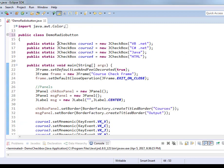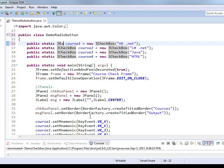Now instead of JCheckBox, I'm going to do JRadioButton.